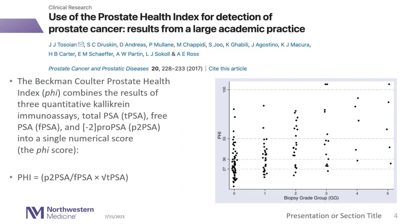The Prostate Health Index (PHI) is a tool we run here as part of our routine labs in the Northwestern Medicine System. PHI is a combination of derivatives of PSA: minus-two pro-PSA, free PSA, and total PSA, combined in a mathematical equation shown on the bottom left portion of the screen. This tool can be used to augment screening.